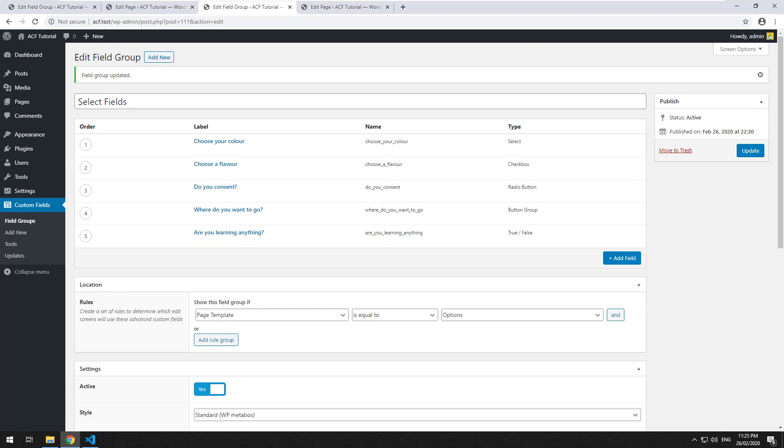That brings us to the end of the select field options in ACF. The next thing we're going to learn is relational fields - linking up posts with pages and custom post types with pages and all that sort of fun stuff. We're going to be digging a bit deeper into ACF now. Look forward to seeing you in the next couple of videos.